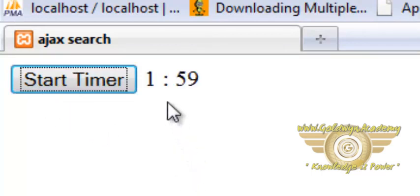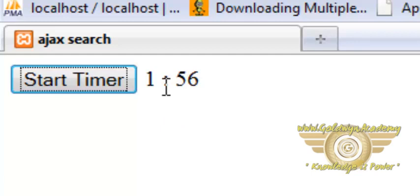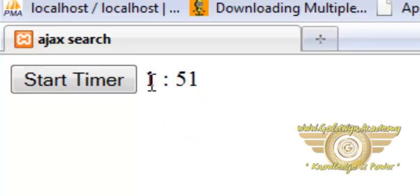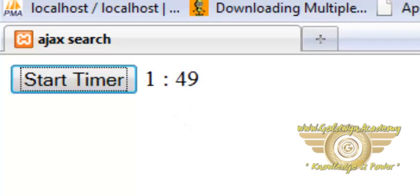You can see that at every second the value of the timer is decreased. That is the difference is shown here.